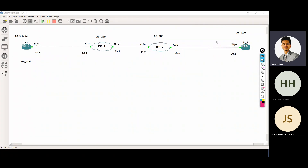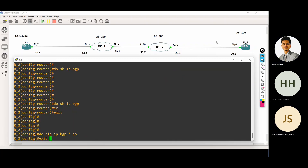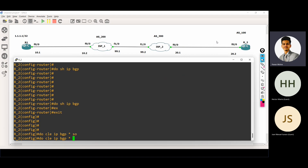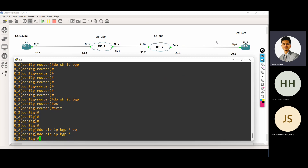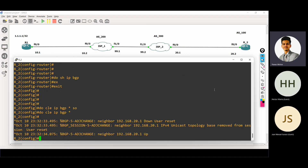I can explain you one by one. Here we have the first command: do show IP clear — do clear IP BGP star only. I'll say enter. In this command, what is happening? The neighborship is down and then up. The neighborship is reset, we can see. The neighborship is down, then again the neighborship is up.